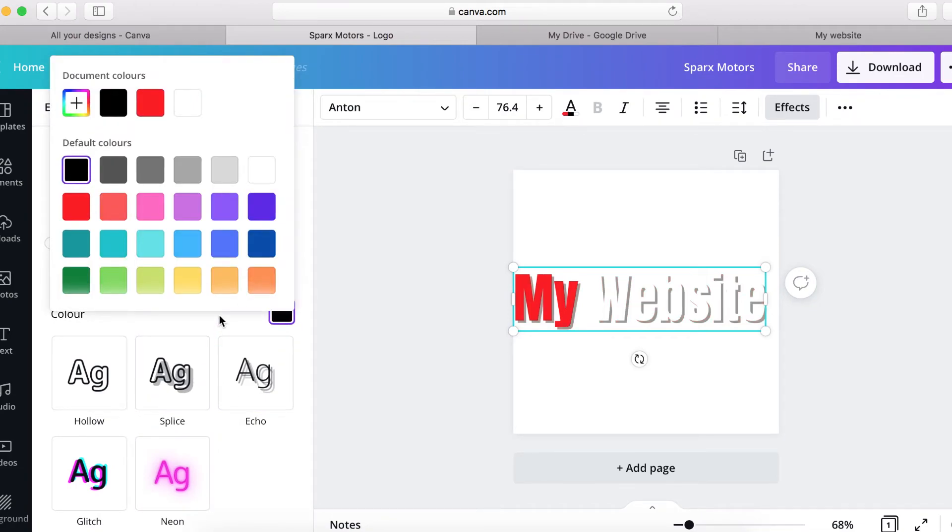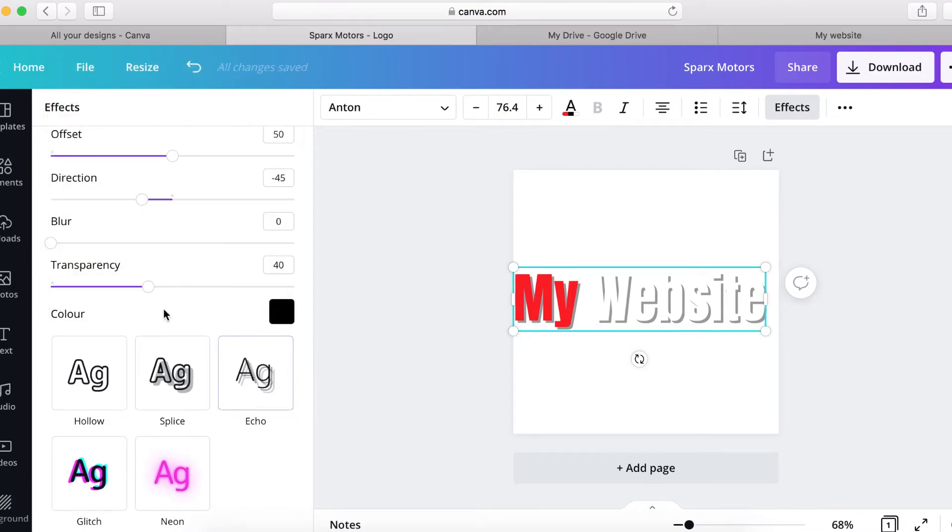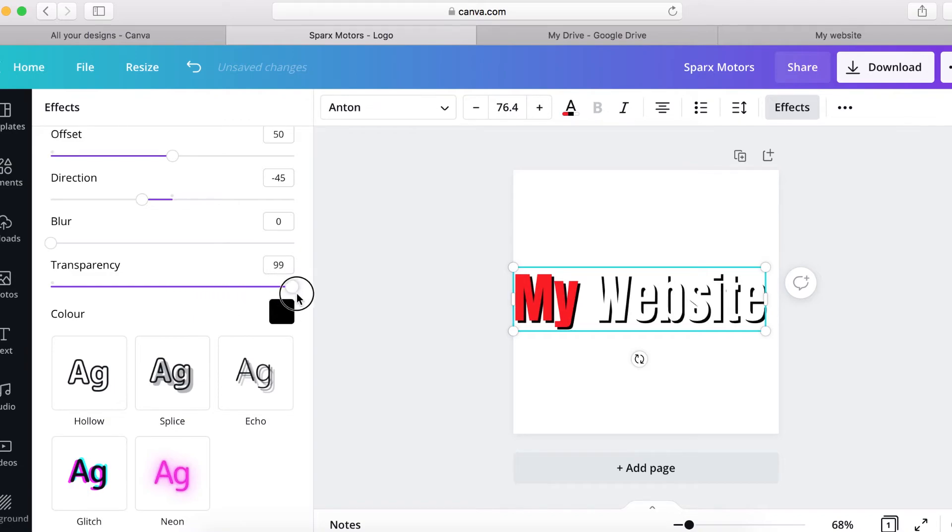So when you put black here, click on the transparency here. So you can see that's how it's looking. That's how you design your logo on Canva.